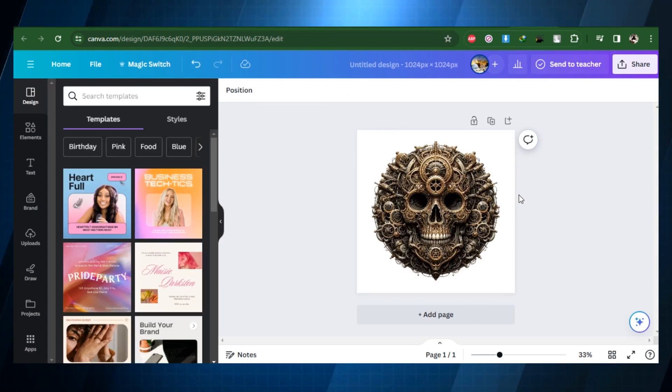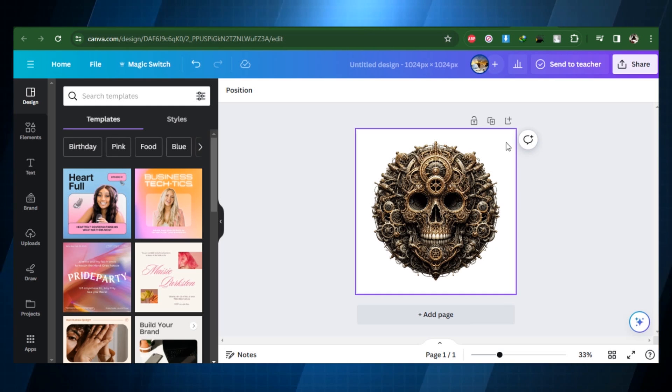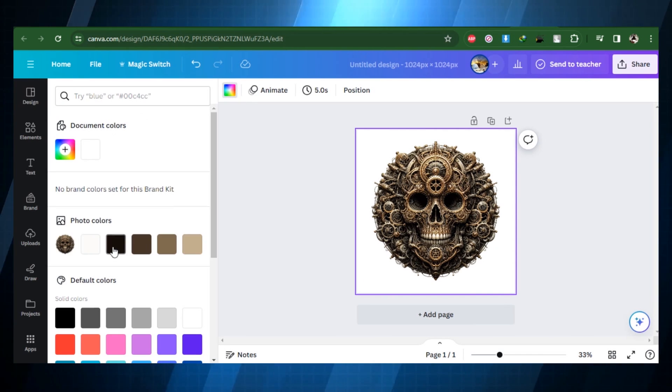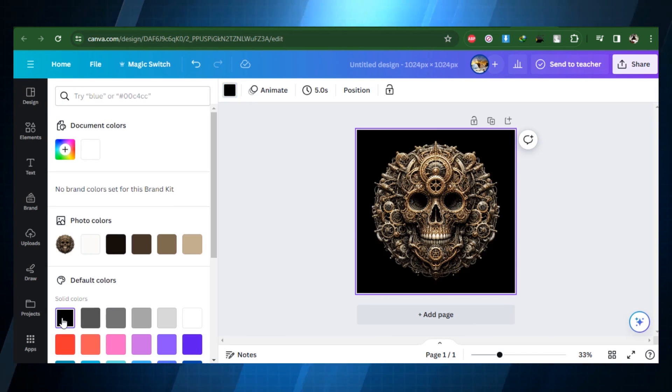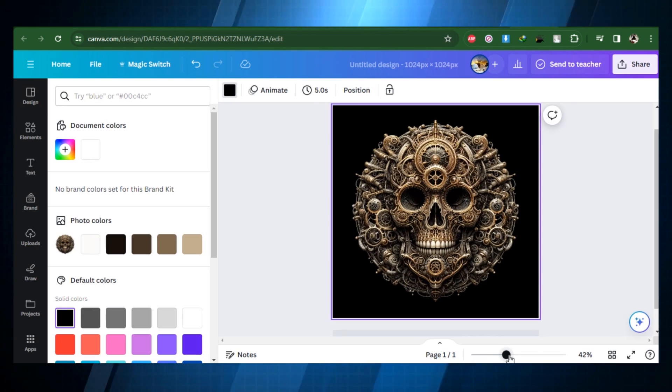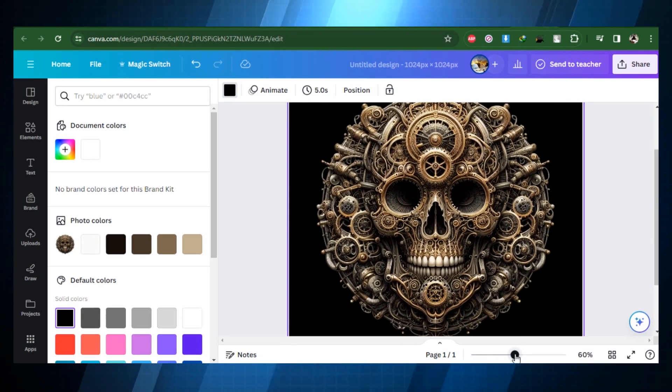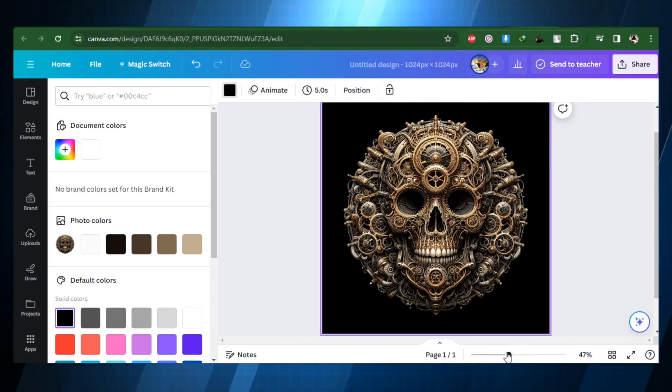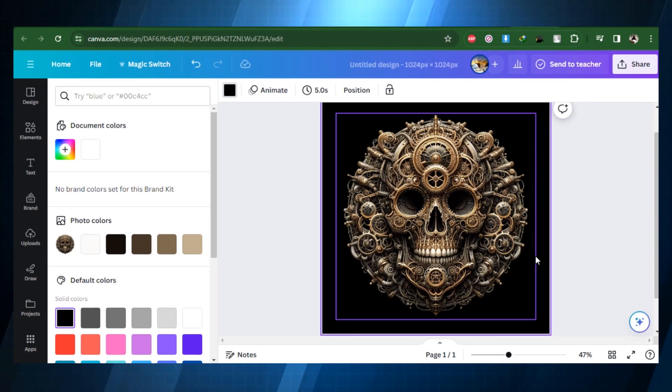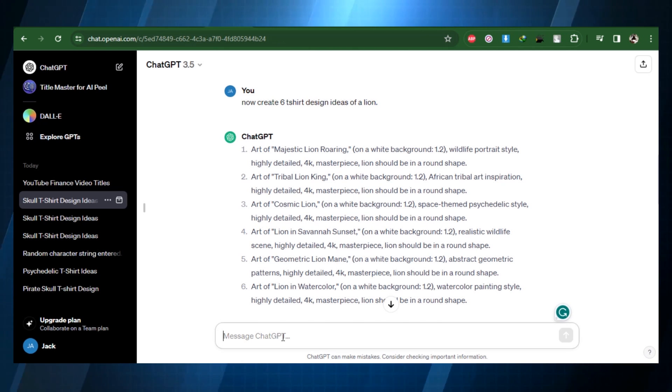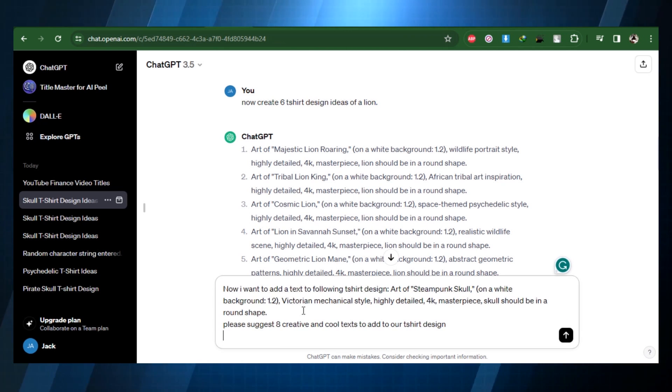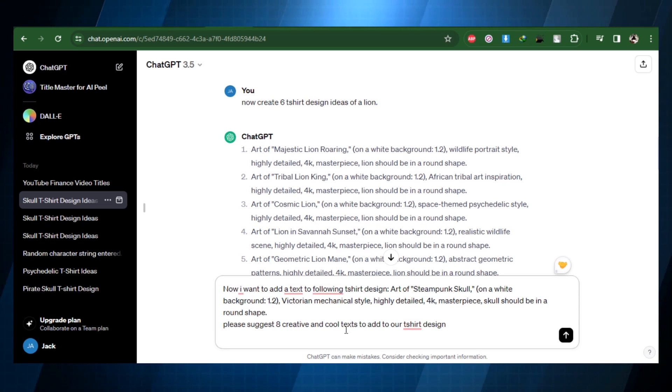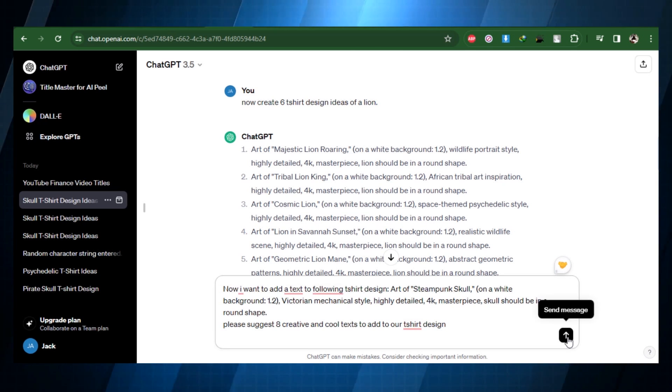This program will remove the white background, but you may need to use it multiple times to remove any little residues for best results. It's time to add some text into your design for original text ideas after the background has been removed. Return to ChatGPT and make use of the given prompt, and don't forget to mention the particular design concept you're working on.